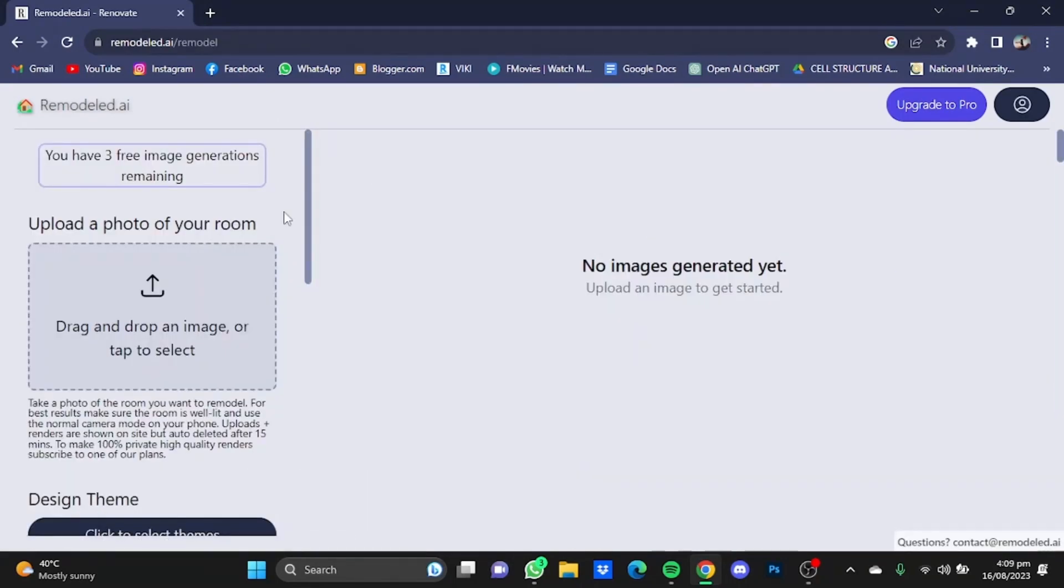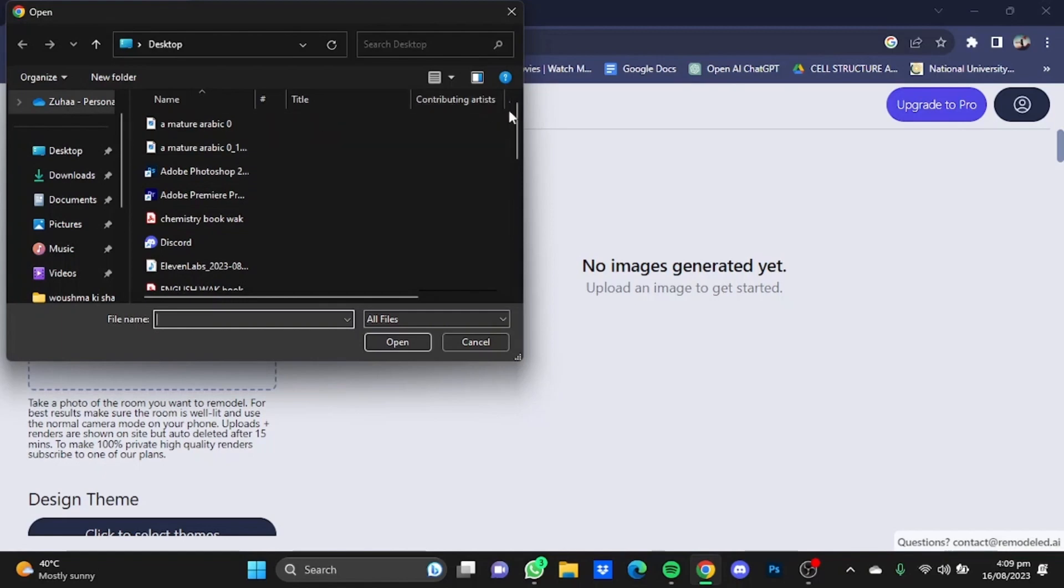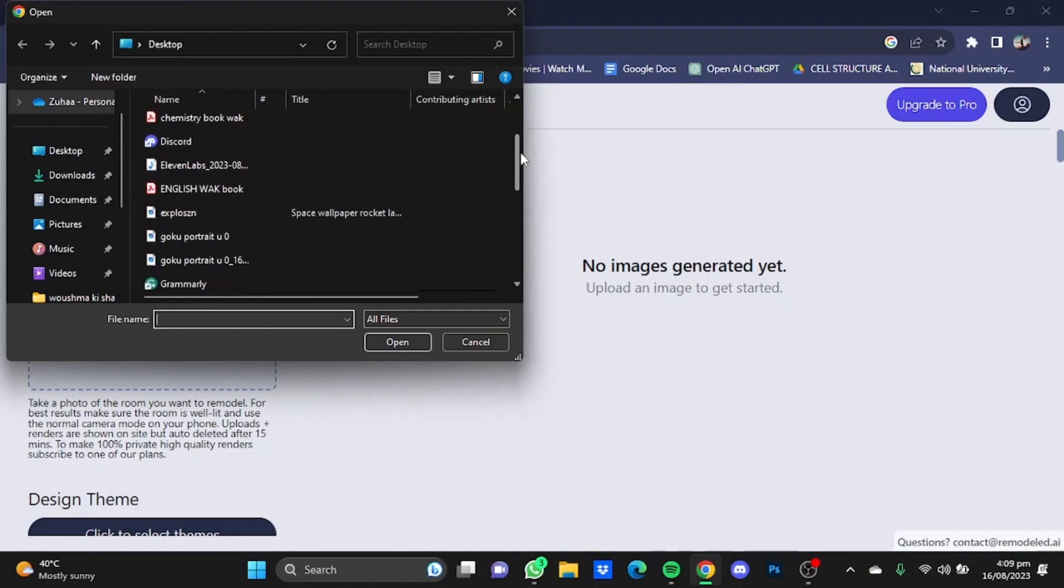Once you're here, you can design three rooms for free. After that you'll have to buy a subscription. In this window, we're going to upload our photo. Click on this window and upload the photo of your room.